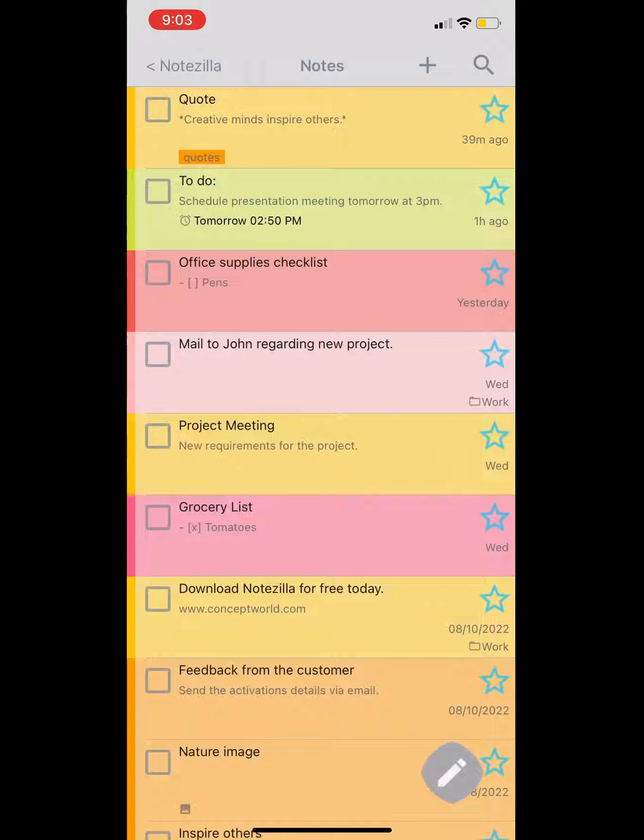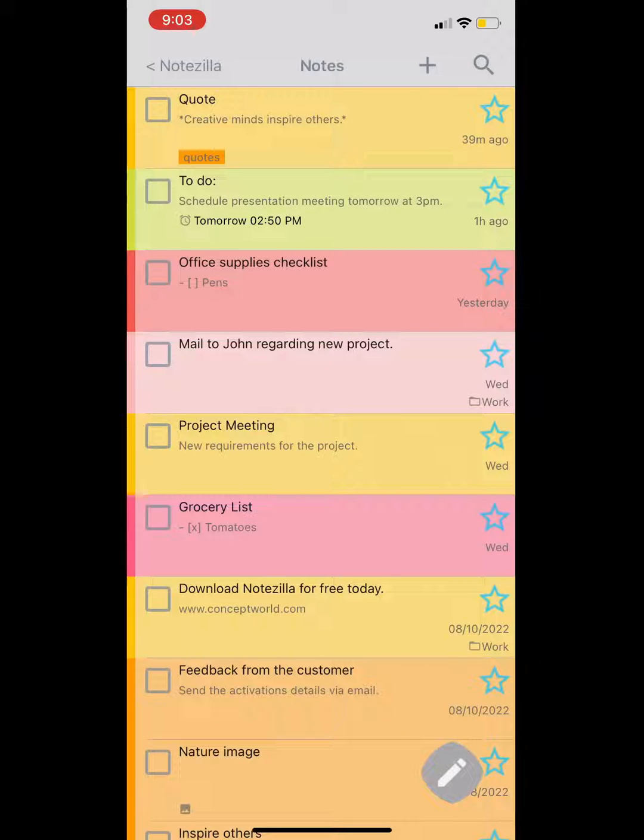In this video I will show you how you can attach pictures, set reminders, change note color, tag a note, etc.